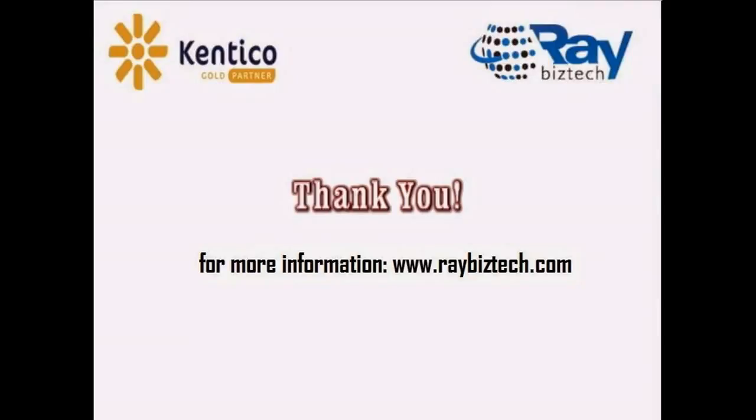Thank you for watching the video. For more information log on to raybiztech.com. Thank you.